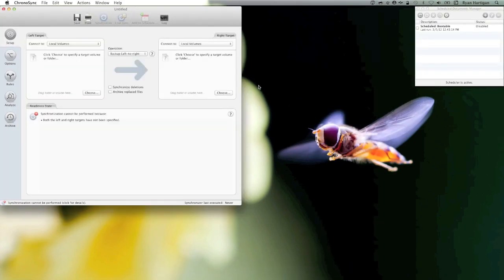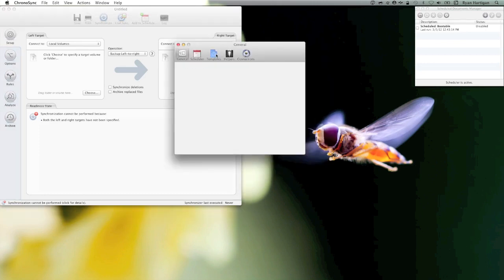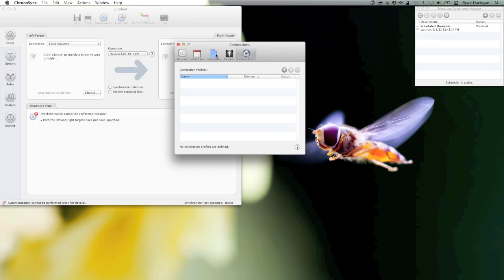In the right target pane, click the Connect To pop-up and select Add, Edit, Remove Connection. A new window will appear showing the list of connection profiles used to connect to the individual ChronoAgent.